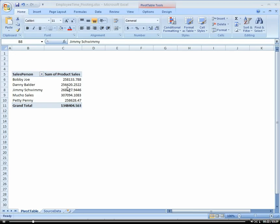So your source data could be whether it's another worksheet, another worksheet in another workbook, a database, MySQL, SQL Server, Oracle, a web service, whatever it is, that's going to constantly change. And so you want to be able to go in and just refresh your PivotTable.